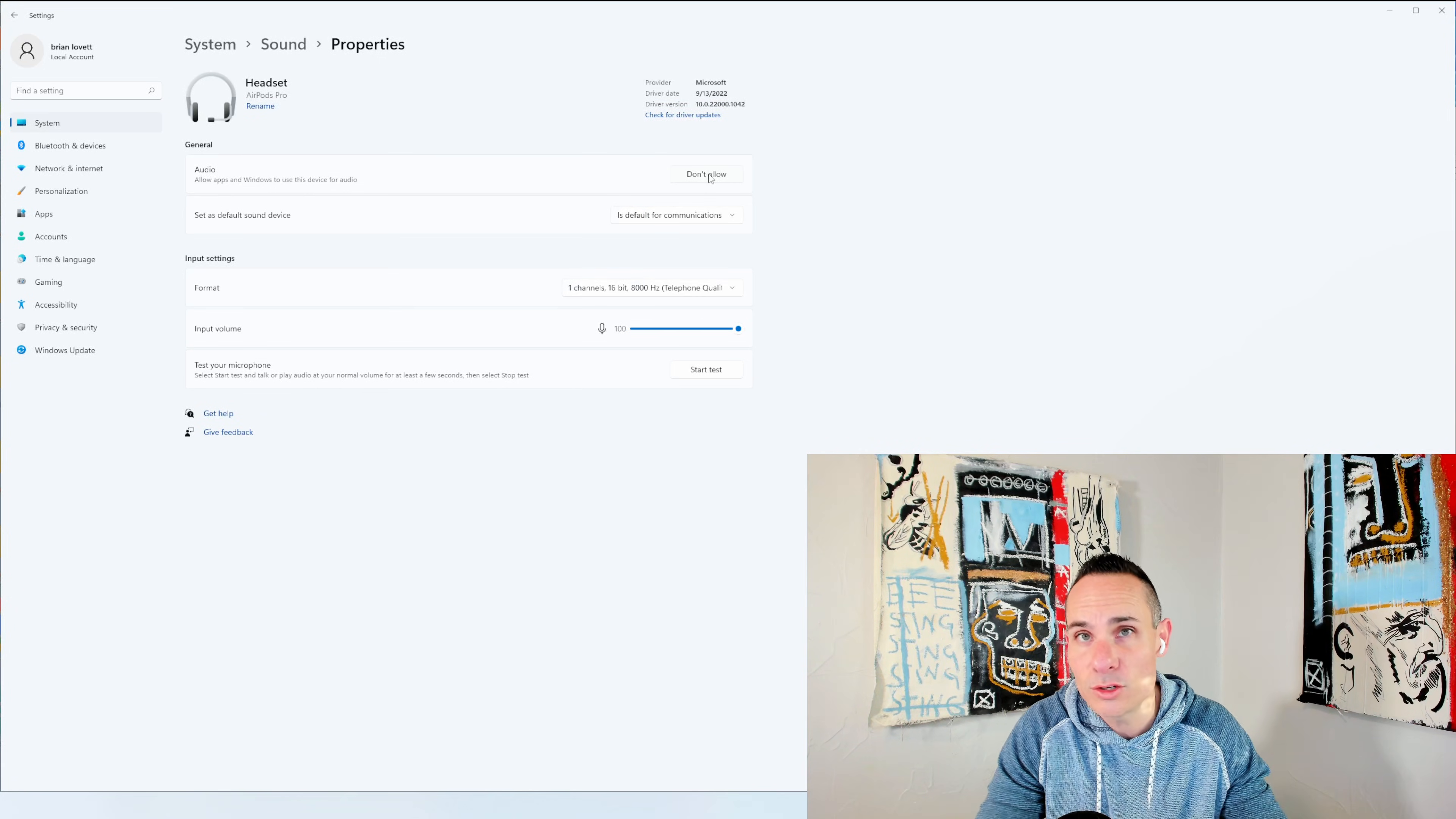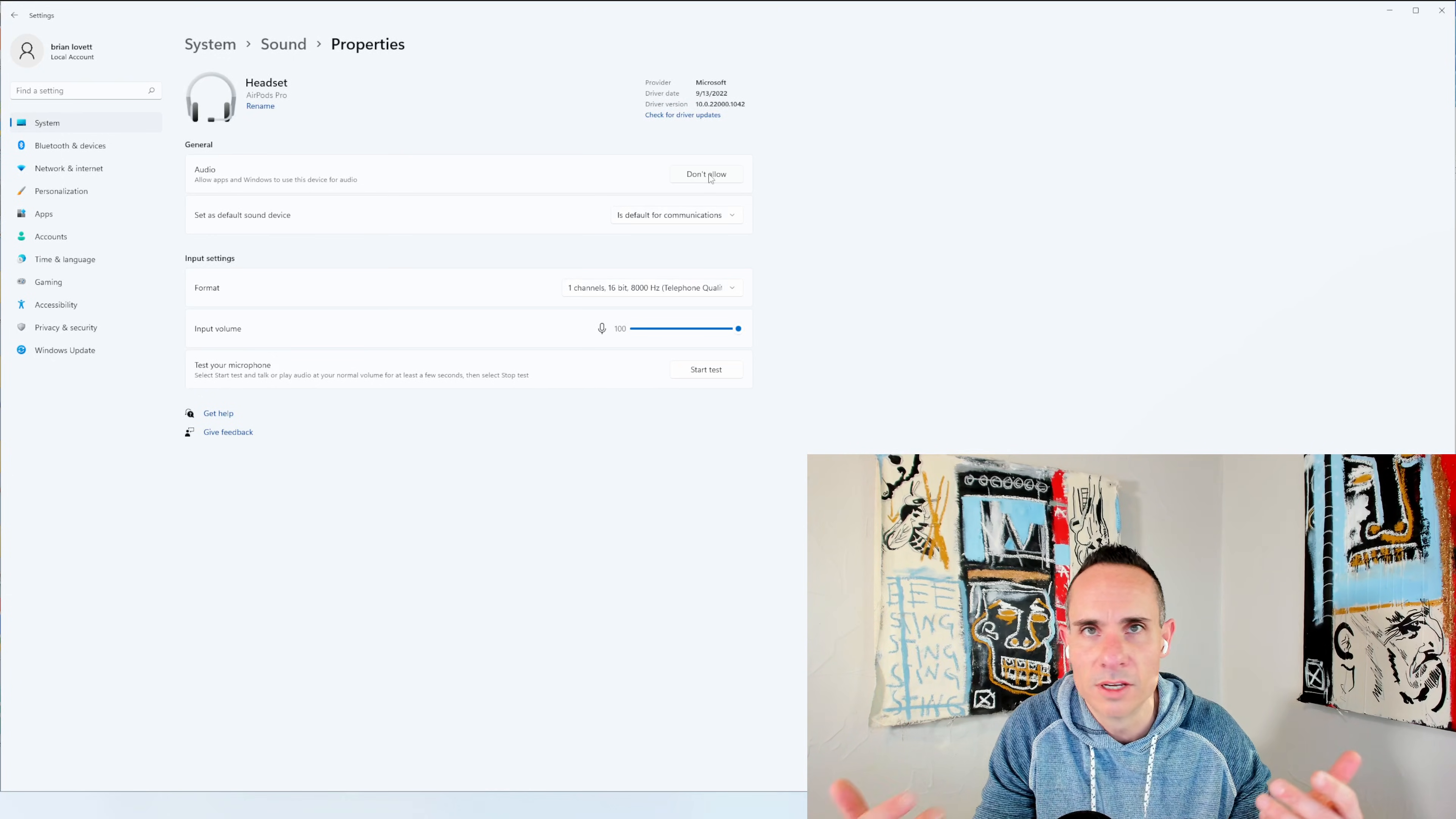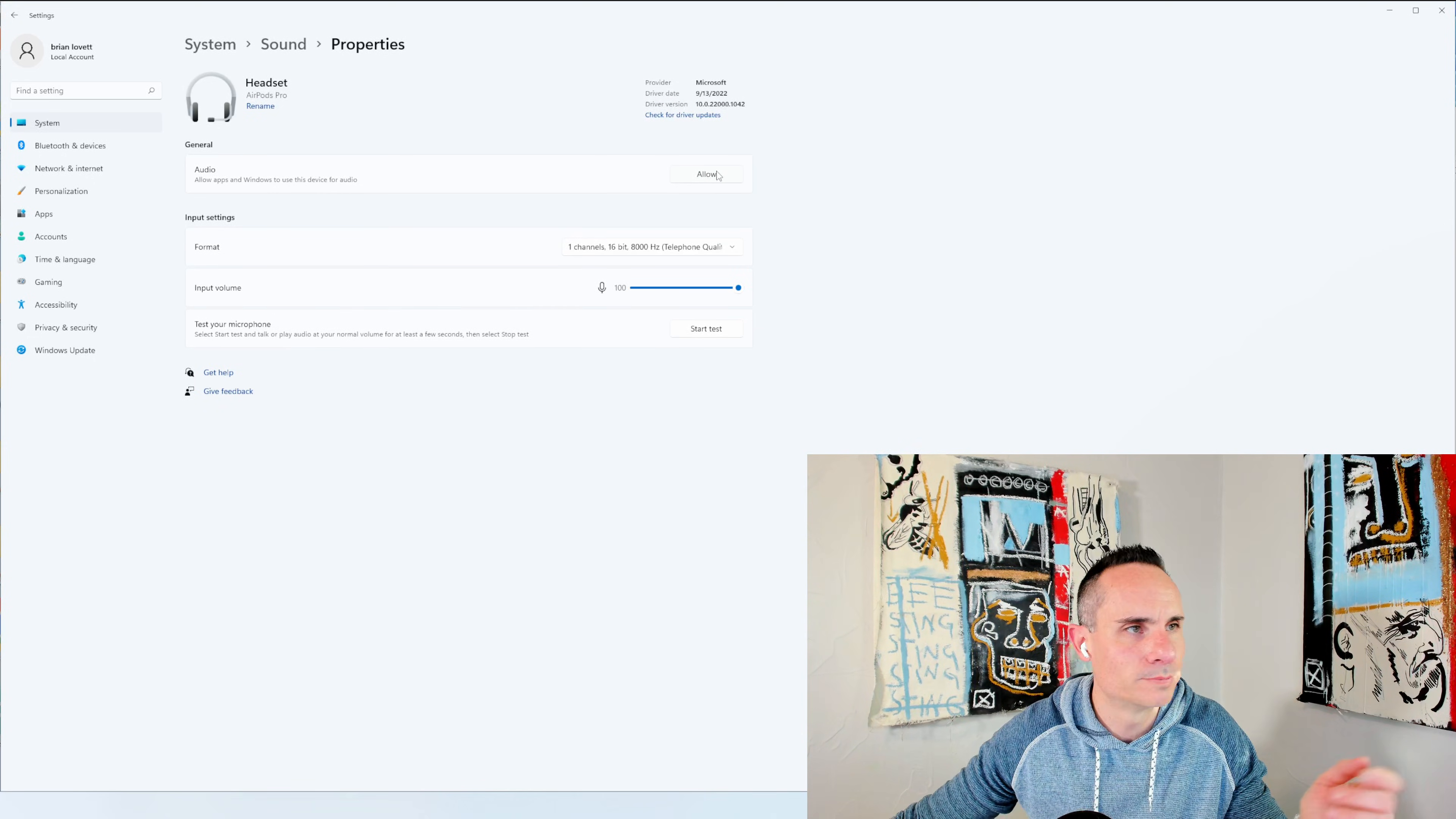For whatever reason, unless you have a third party Bluetooth adapter, which I'll link down in the description below, a couple of examples that are high quality, you're not going to be able to use both. So click don't allow.